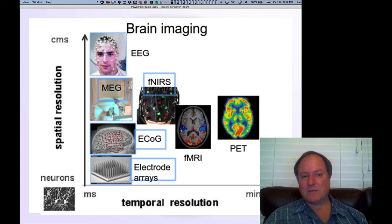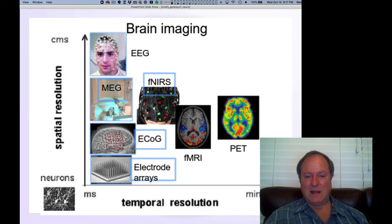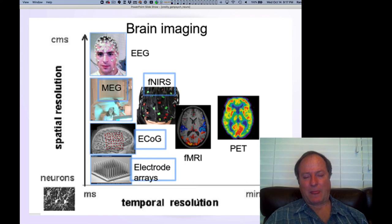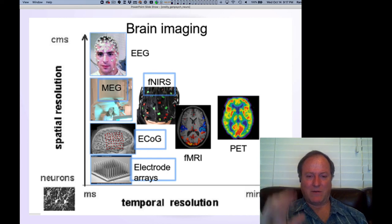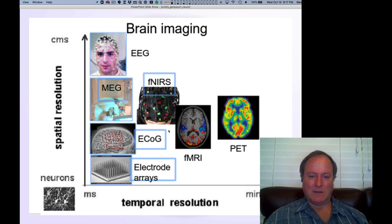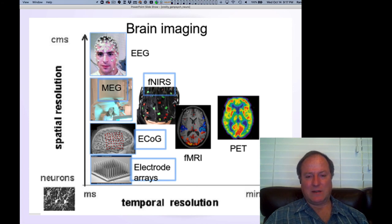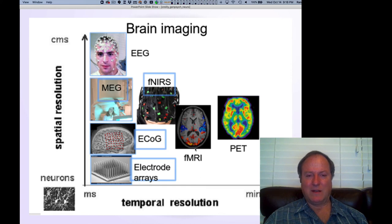fMRI doesn't have great spatial resolution either — it goes down to about a millimeter on average in typical cases, and about six seconds in time. So it's really not giving us a fine-grained temporal picture of how things are updating over time in the brain. There's a newer technique, near-infrared spectroscopy, that allows us to get a slightly faster time scale but with a little worse spatial resolution, and it's particularly used with infants who have a hard time sitting still in an MRI machine.